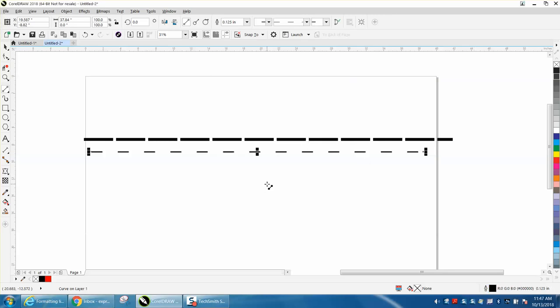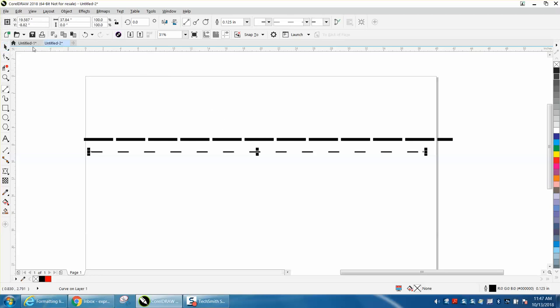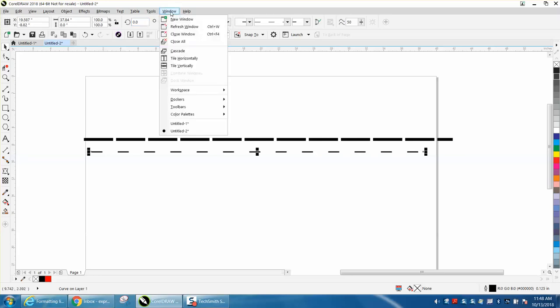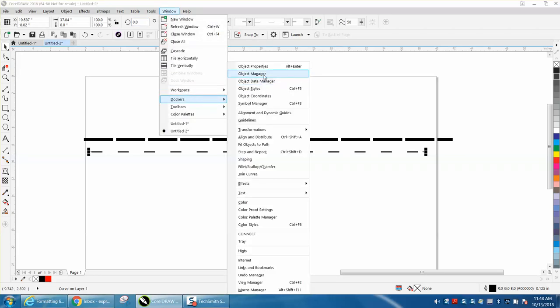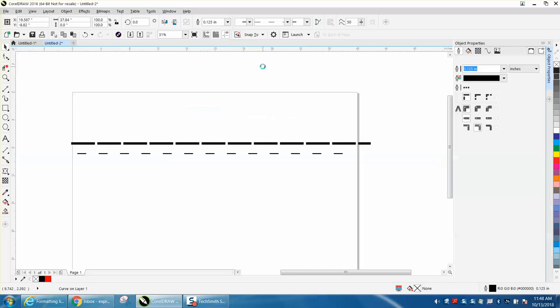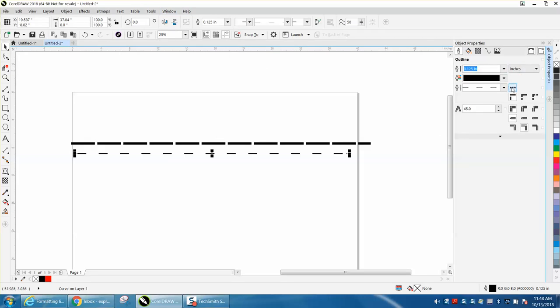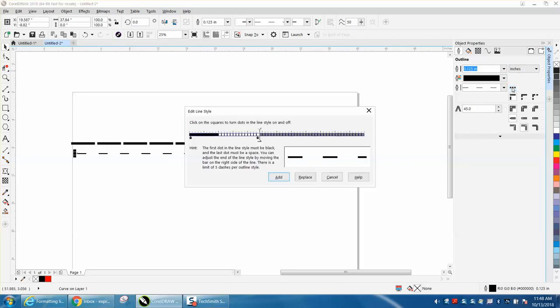So now it's drawn a dotted or a dashed line, but inside object properties, you can change. There's a few to pick from, but if that one doesn't suit your interest, you can go to Windows Dockers Object Properties, and right here, you can click on this and change the thickness between the lines or the space between the lines.